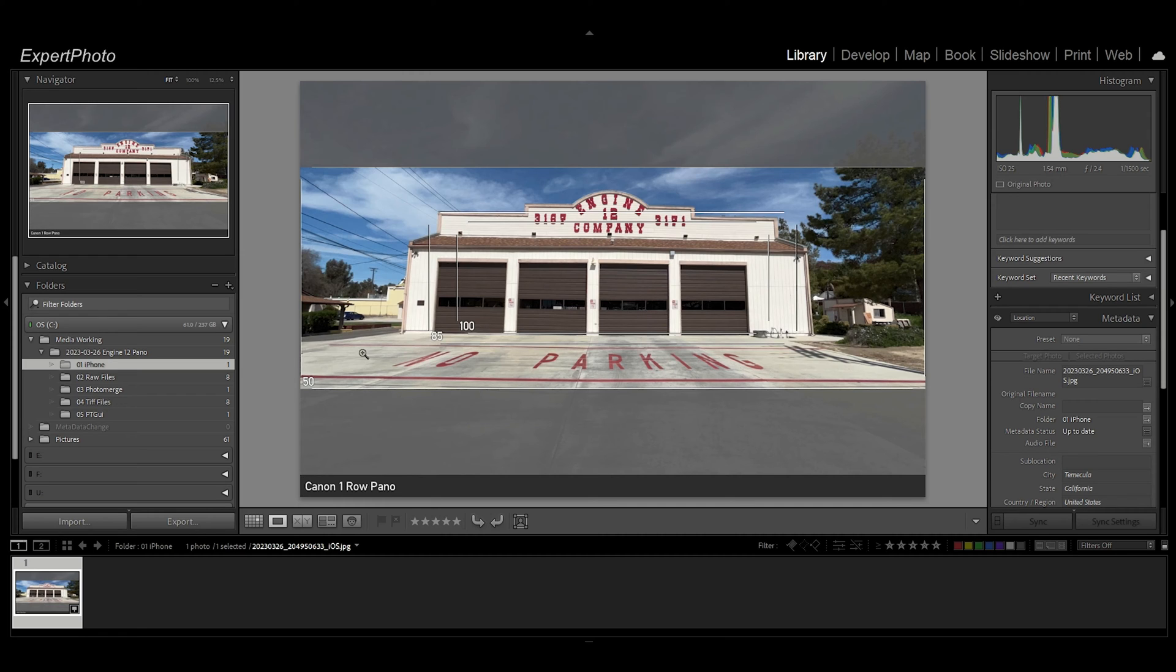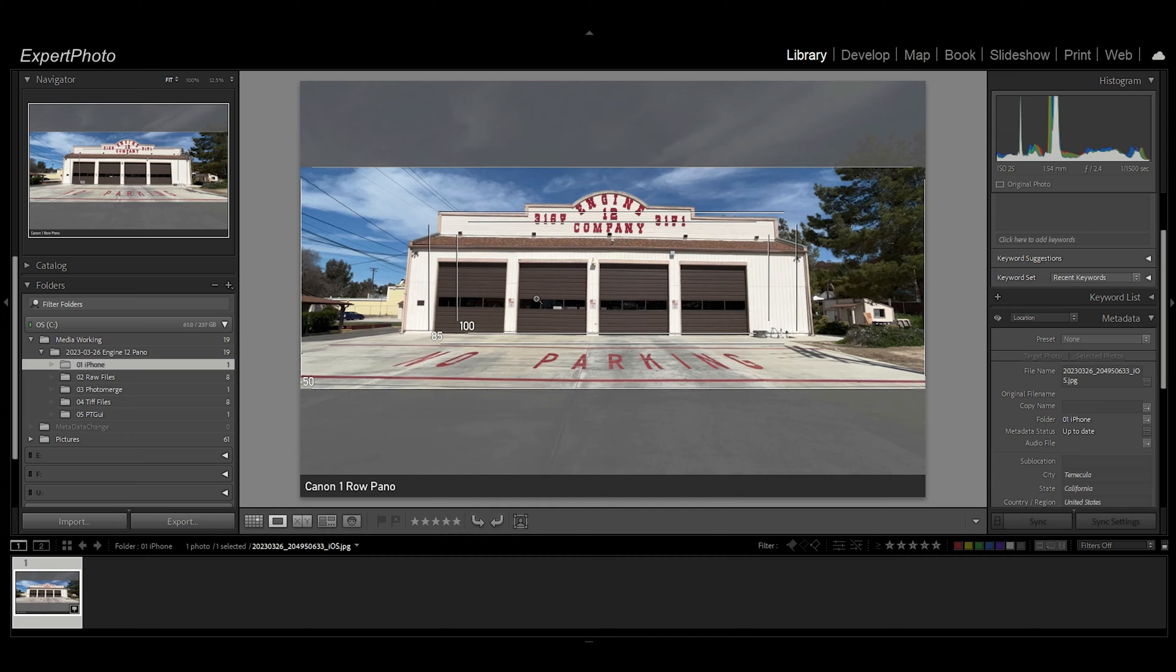Inside the viewfinder app you can set up a virtual sensor to produce a 6 by 17 aspect ratio from your digital sensor using one row of eight images. In this case, the app shows the borders of the images both left and right.